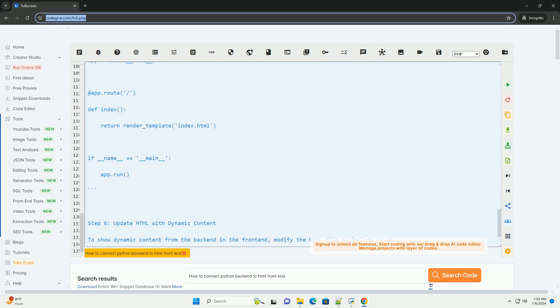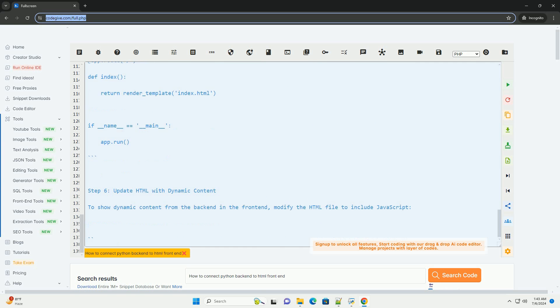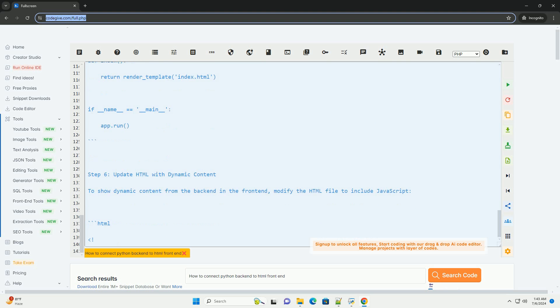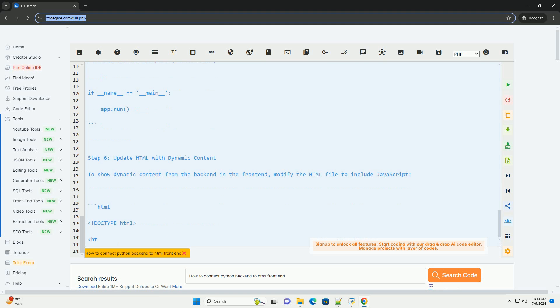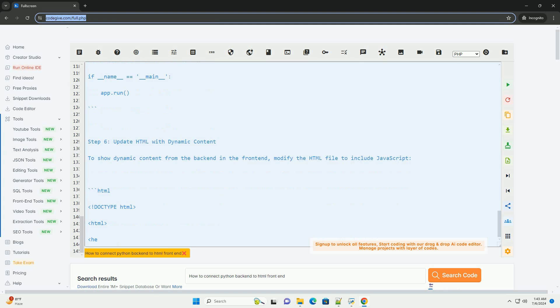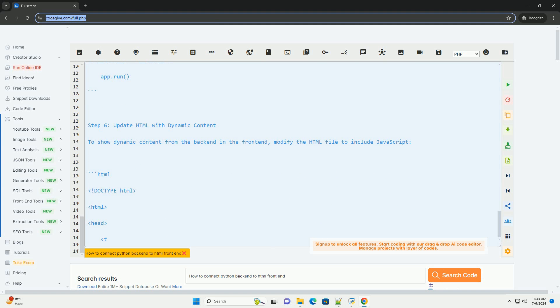Step 5: Connect frontend to backend. Modify the Flask app to render the HTML file instead of returning a simple message.